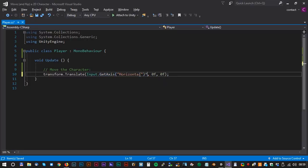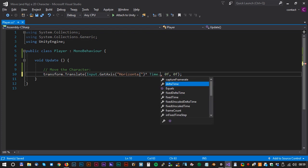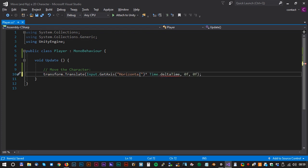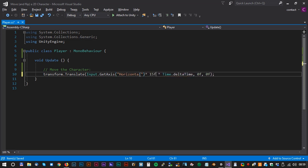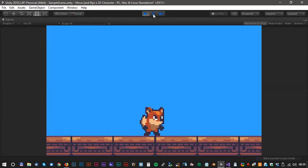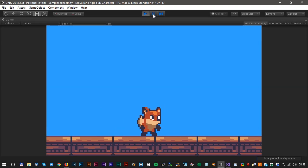We can use the time.deltaTime to have the same speed on all computers. Now the speed could be something like 15. Let's go back in Unity and test. Yes, it's much better now.